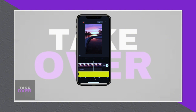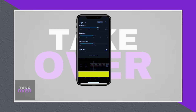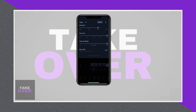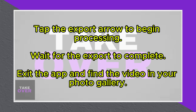To save the video to your gallery, you need to adjust the export settings. Start by tapping on the resolution button next to the export arrow. This opens the export settings, where you can select the frame rate, resolution, and bit rate for your video. Higher settings will improve video quality, but also increase file size, so adjust them based on your storage capacity.